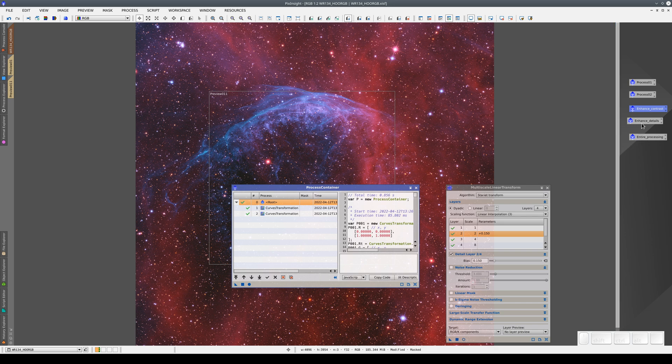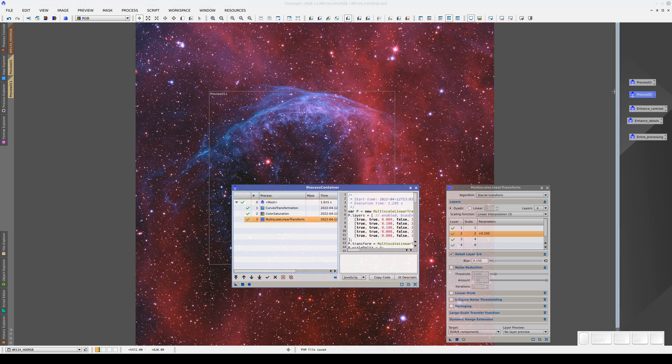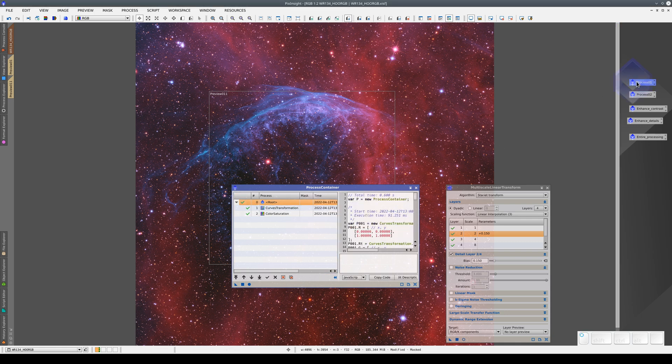We can delete this one because it contains the processes that we didn't like when we applied them to the image. And this icon is the first experiment we did with the image. So we can delete them, and we are left with the three containers that we do want.